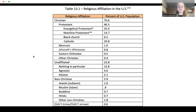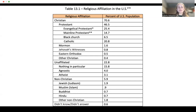Here is the religious makeup of the United States based on a 2016 poll by the Public Religion Research Institute. This table shows that 70.6% of Americans practice Christianity: 46.5% are Protestant, 25.4% are Evangelical Protestant, 14.7% are Mainline Protestant, 6.5% are Black Church, 20.8% are Catholic, 1.6% Mormon, 0.8% are Jehovah's Witnesses, 0.5% are Eastern Orthodox, and 0.4% are other forms of Christianity.